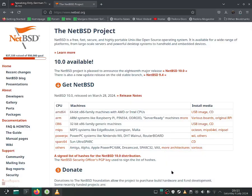Hello everybody, this is Jonathan and today I'll be installing NetBSD. NetBSD is an operating system that is part of the BSD family. It is designed for servers and was not designed for desktop. If you want to run BSD for desktop, I would recommend FreeBSD. But NetBSD is great for servers.